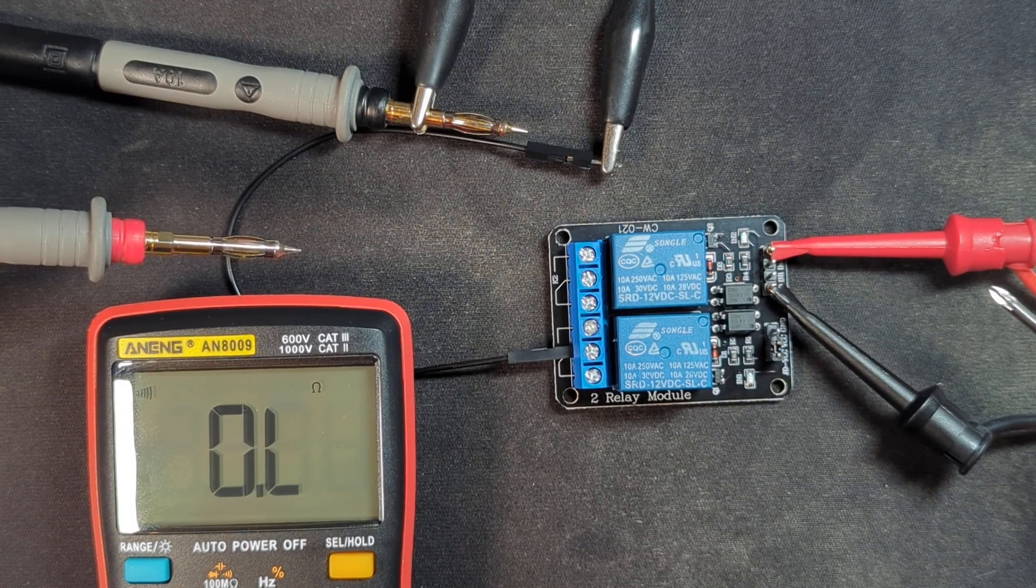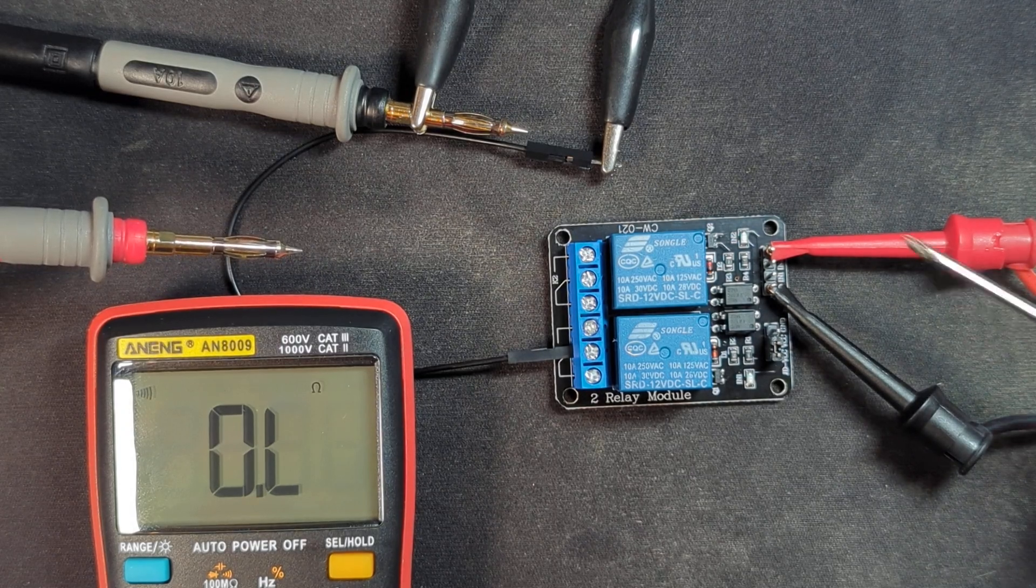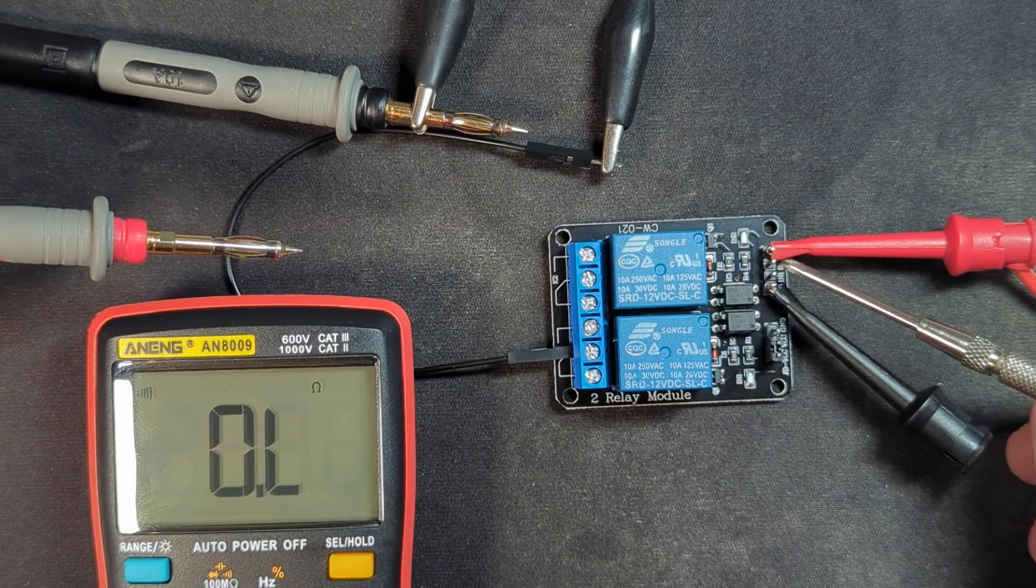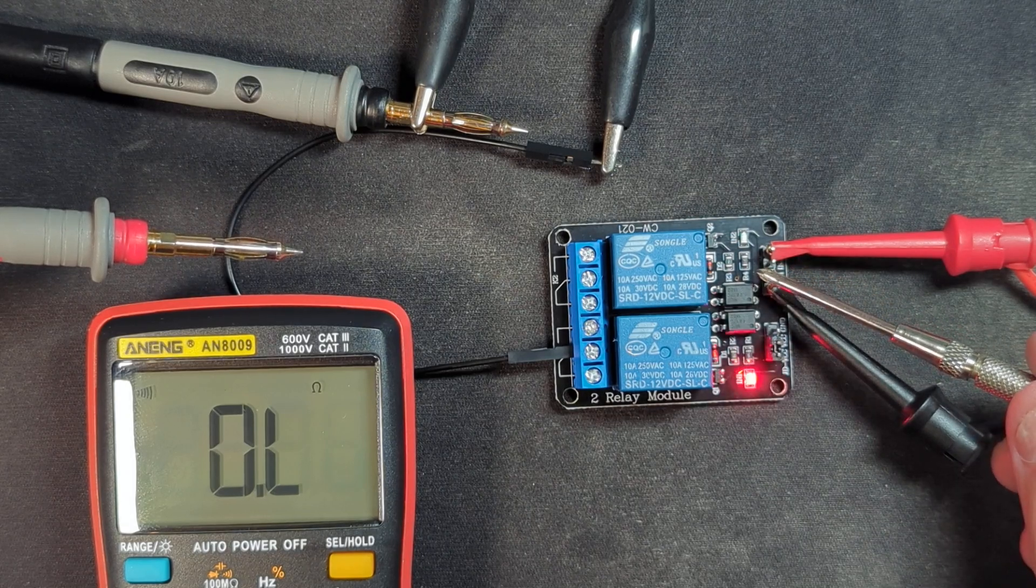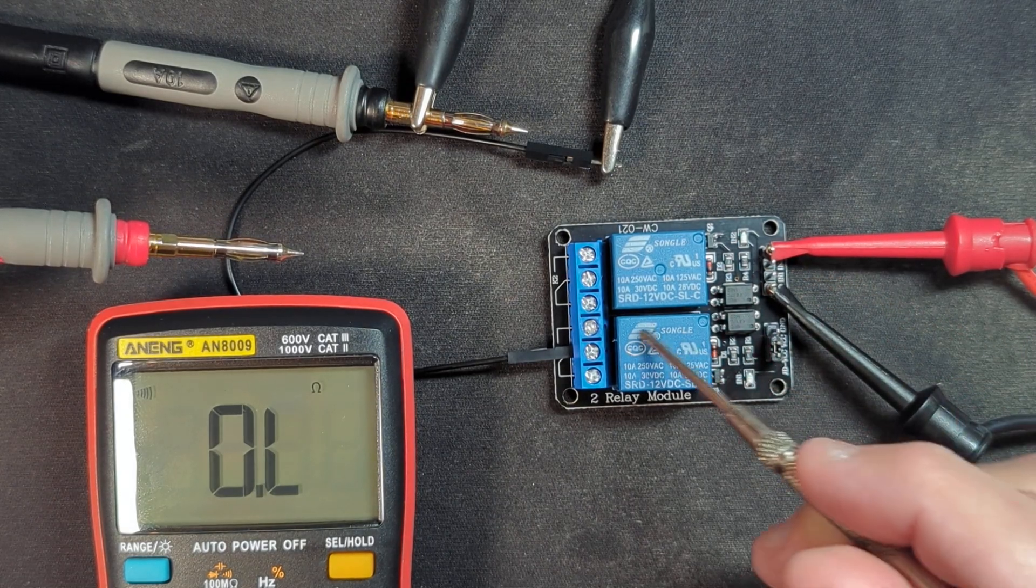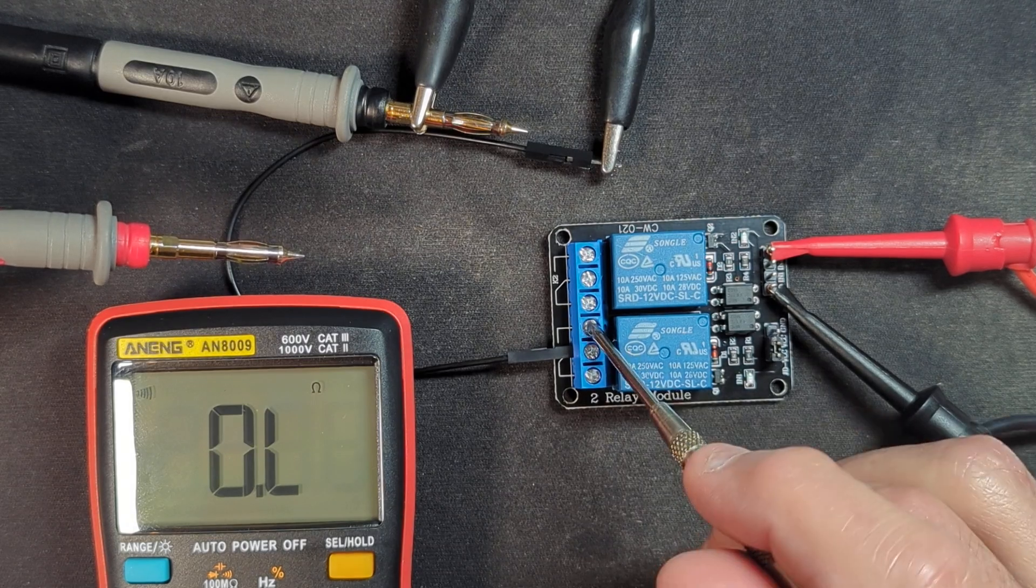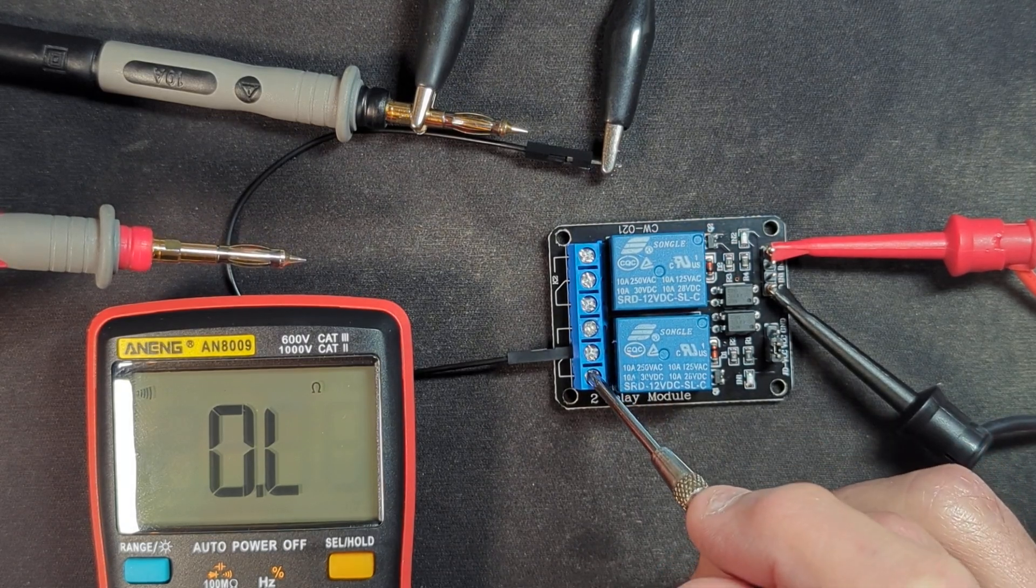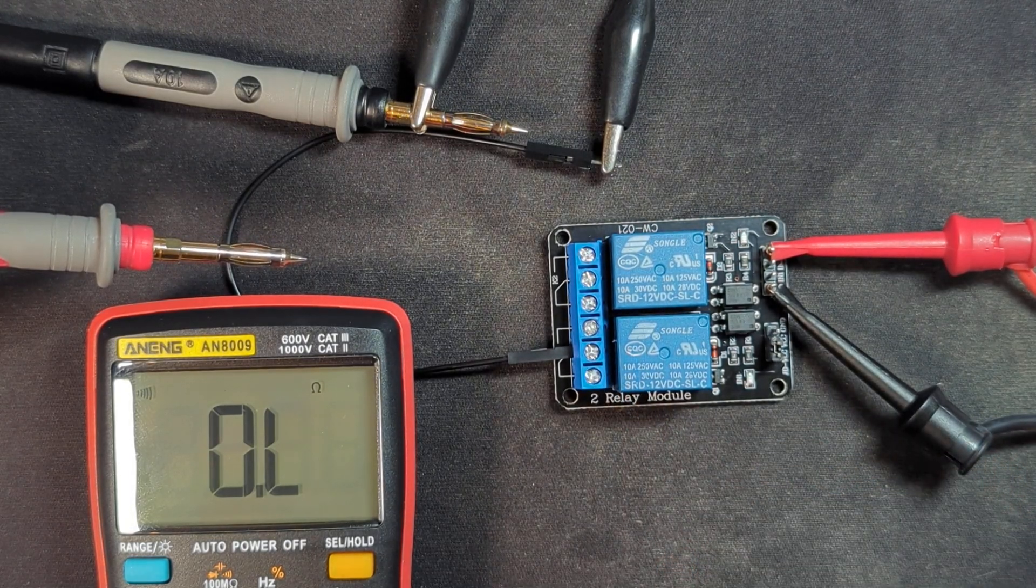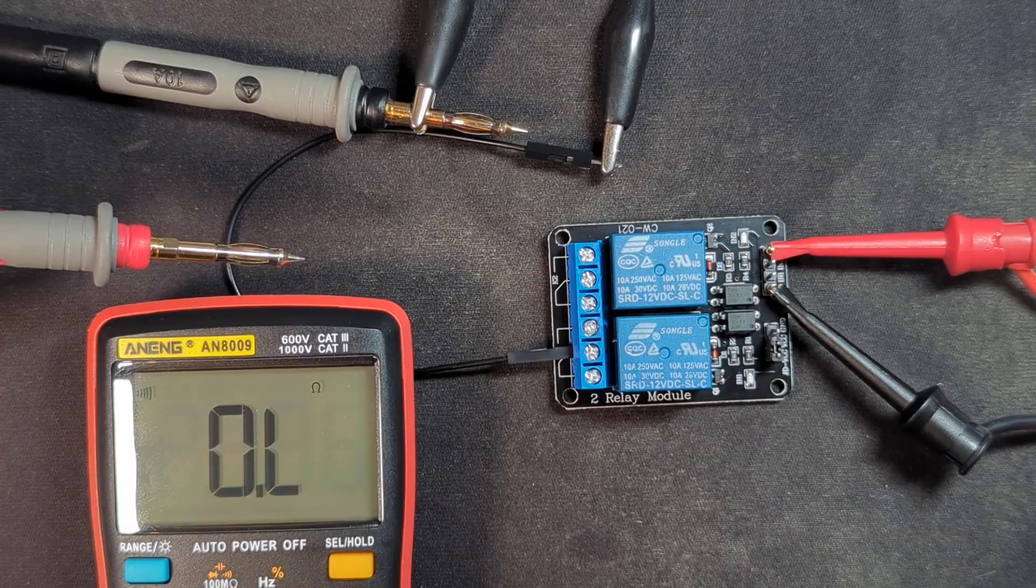So that's the extent of how this thing works. Once again, just drive one of these center pins to low and you will trigger the relay and cause this center pin to be connected to the top pin and disconnected from the bottom pin. All right, that's how this works. I thank you for watching.